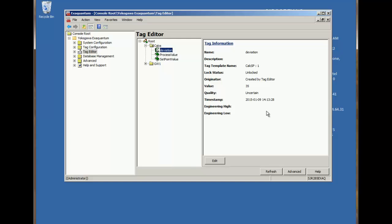So to summarize this session, we've looked at a calculation with multiple tags. And we've seen that whenever any of the tags change, the calculation is triggered. We've used a standard VB function. And we've looked at setting quality and the syntax to set quality in a calculation.